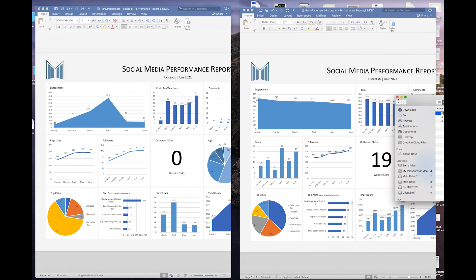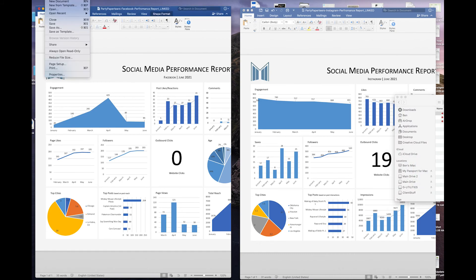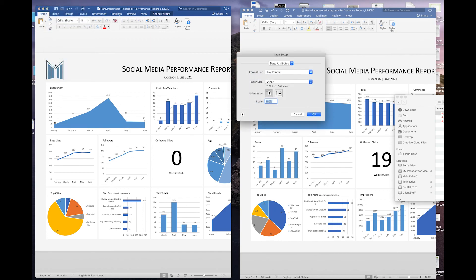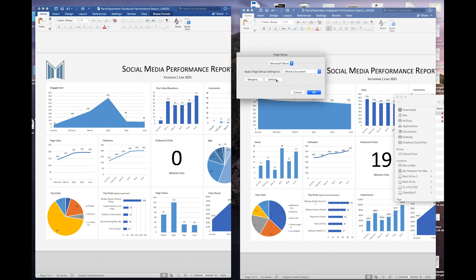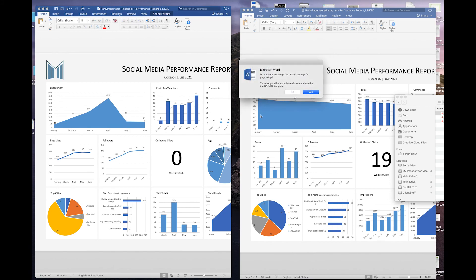So let me show you how to fix it. Go back up to File and go to Page Setup. Then go to Page Attributes, click on Microsoft Word, and push Defaults. It says 'Do you want to change the default settings for your page setup? The change will affect all new documents based on the normal template.' Say yes.